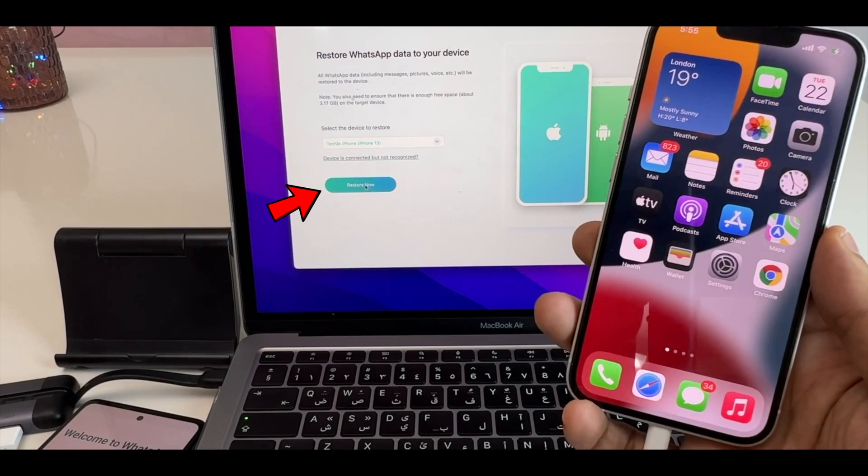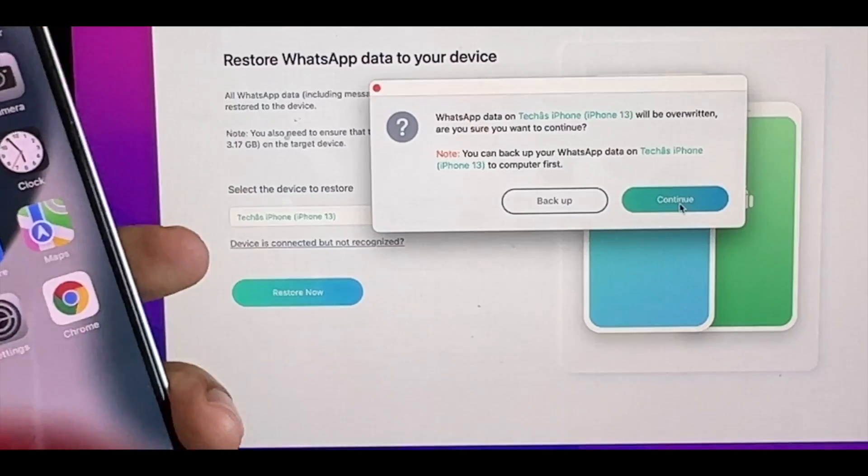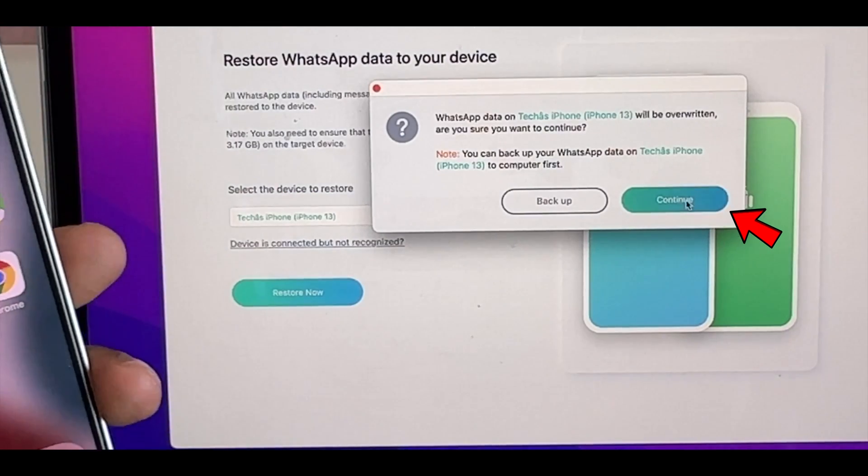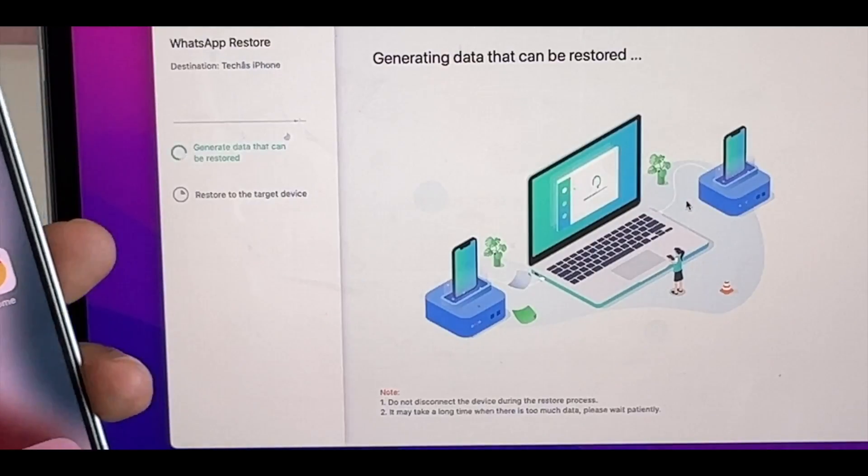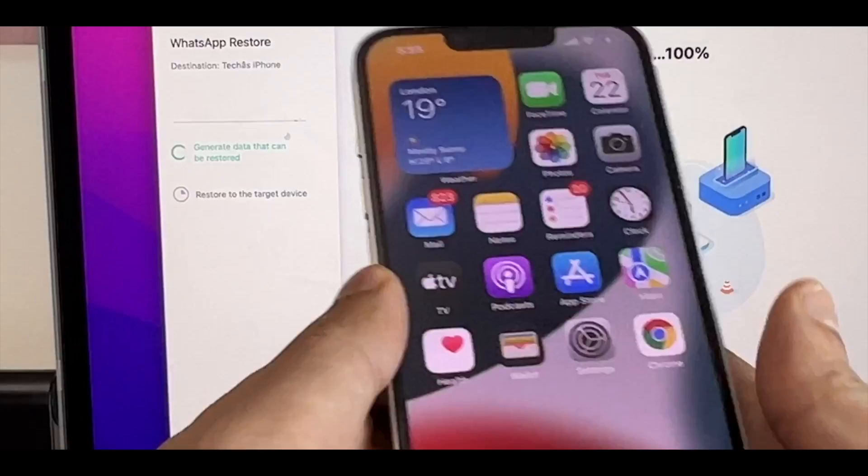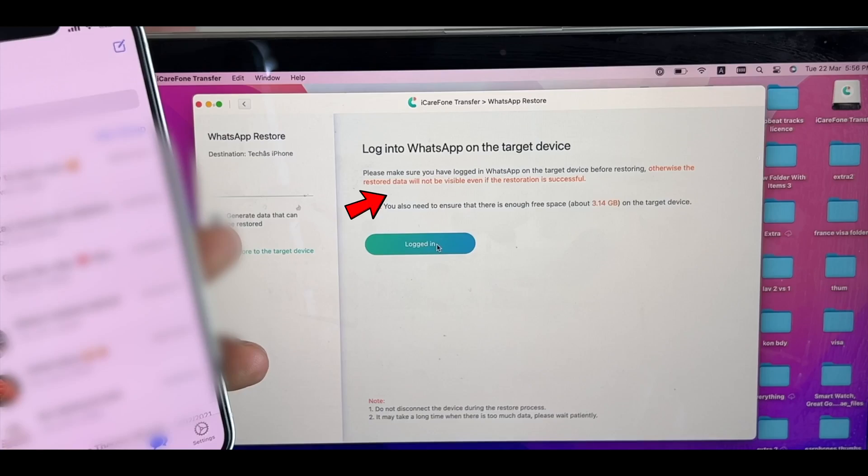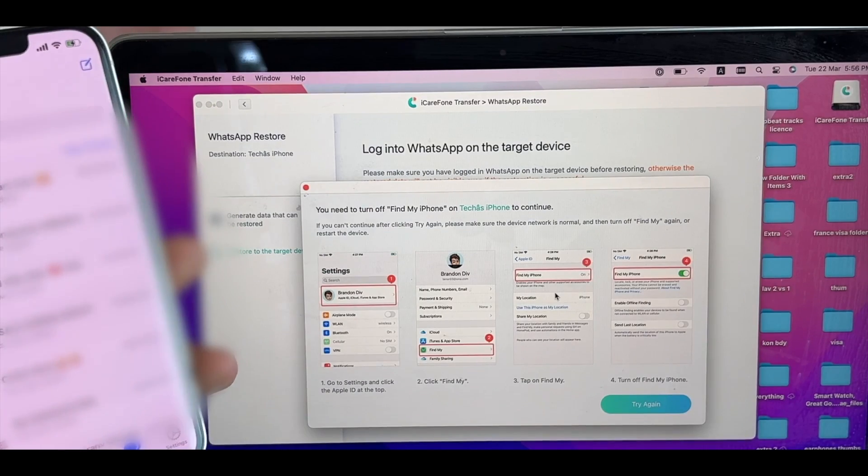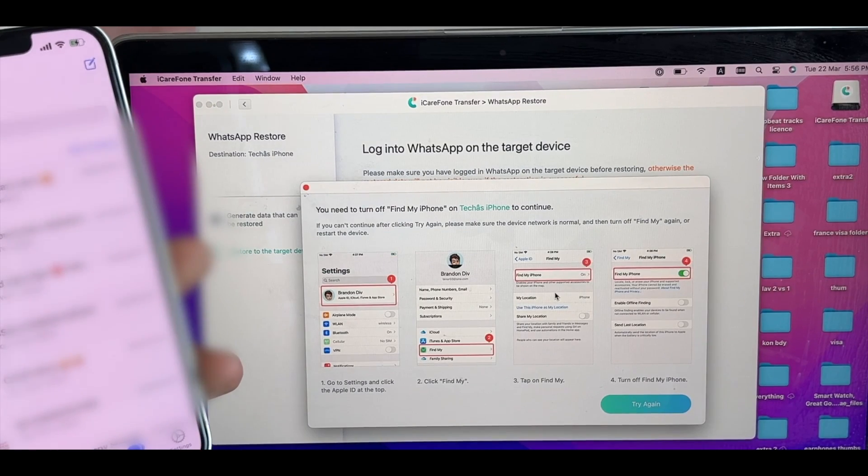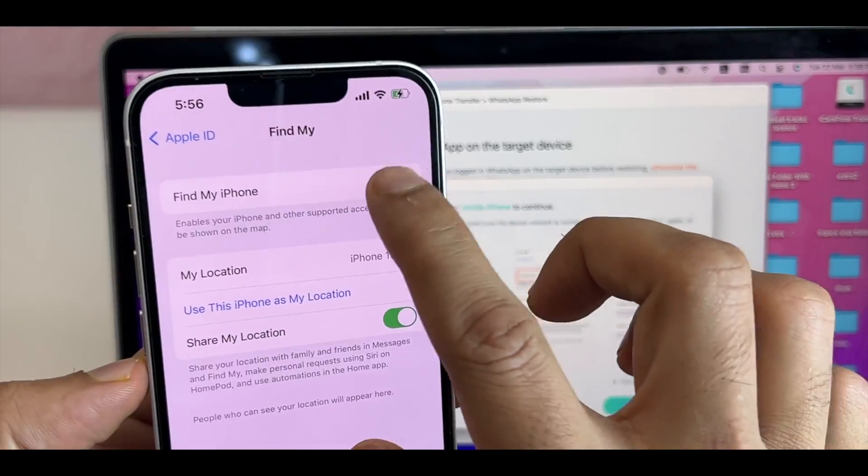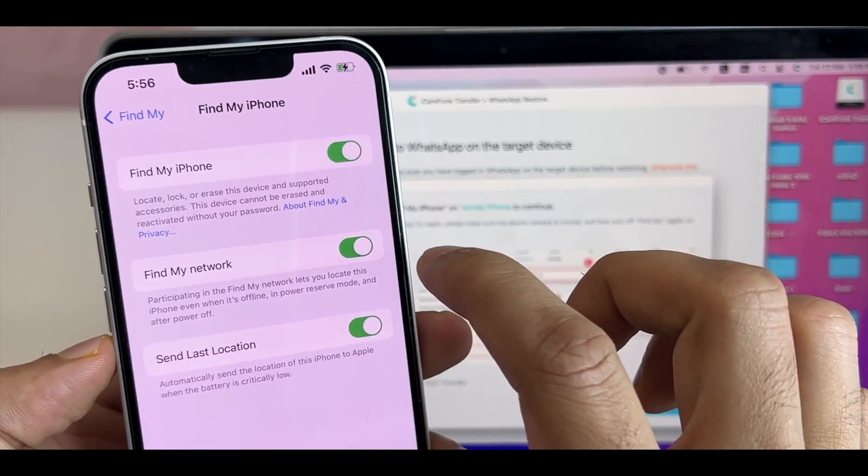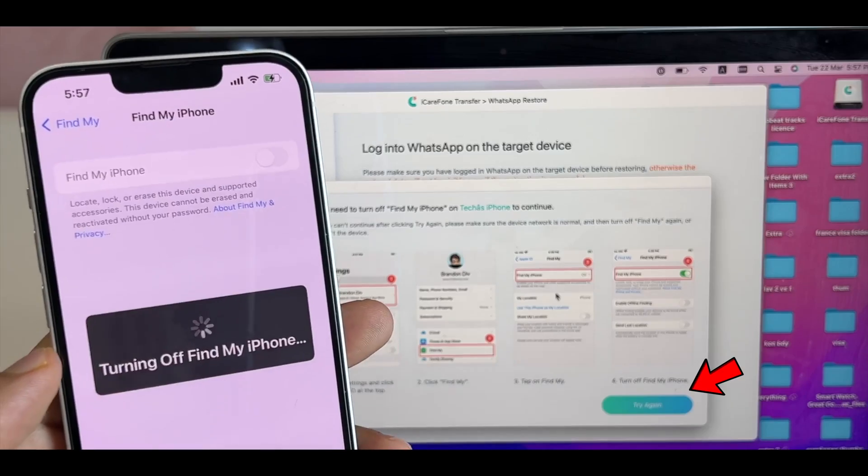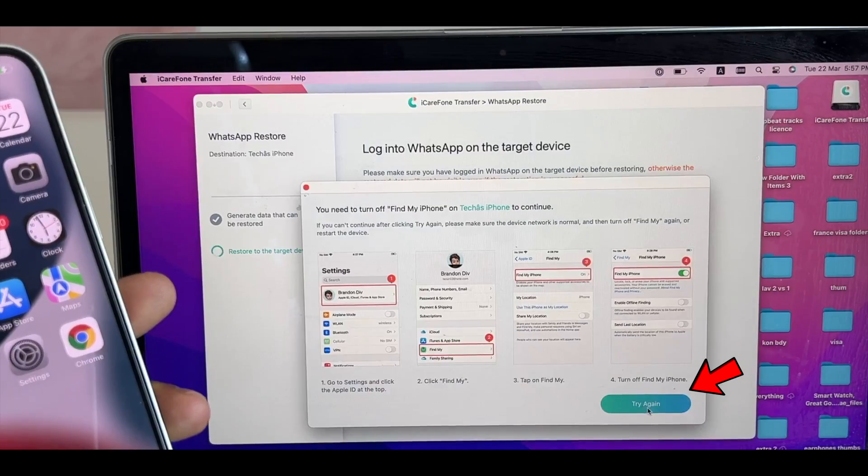To get it, click on Restore now on Macbook and then click on Continue. The restore process will start and it will overwrite everything. Click on Logged in. You will see a prompt of turning off Find My iPhone. Go to iPhone settings and turn off Find My iPhone. Once done, click on Try again.